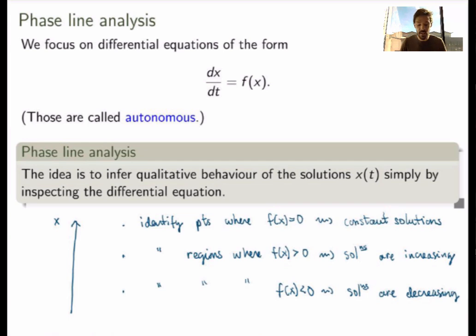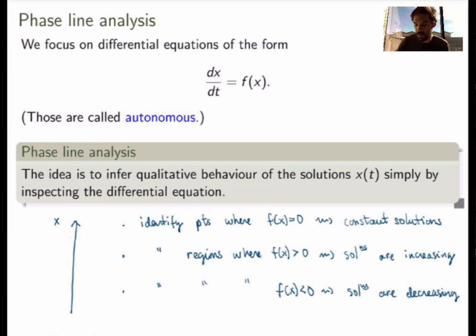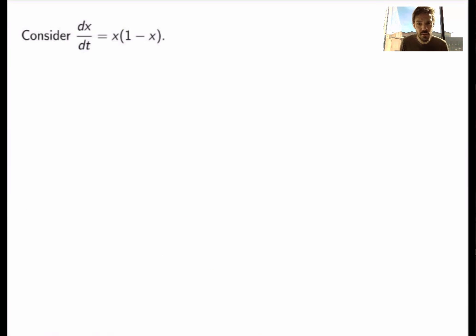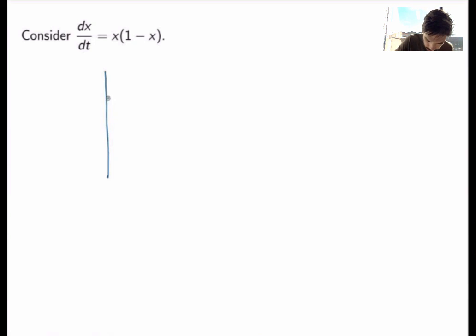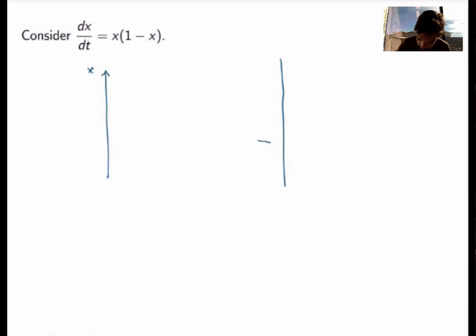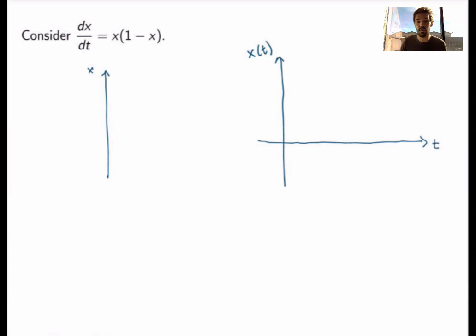That's really it. With this very simple analysis, we get a good understanding of the behavior of solutions, and we can sketch the graph of all kinds of solutions very quickly. Let me do that in an example. Consider the logistic equation — a type of equation used to model population dynamics. The first step is drawing the phase line, which is the vertical axis corresponding to the solutions.